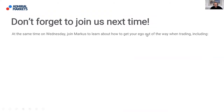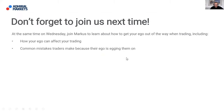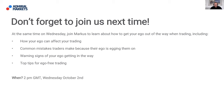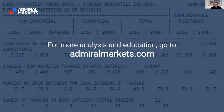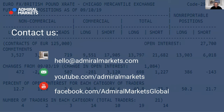Don't forget to join us next time, ladies and gentlemen. On Wednesday, we've got Marcus here to talk about how to get your ego out of the way when trading — including how your ego can affect your trading, common mistakes traders make because their ego is pushing them, warning signs of your ego getting in the way, and some top tips for ego-free trading. That's at 2 PM GMT London time on October 2nd. Check your inbox for the webinar link. You can also find more analysis and education at admiralmarkets.com, or contact us at hello@admiralmarkets.com.